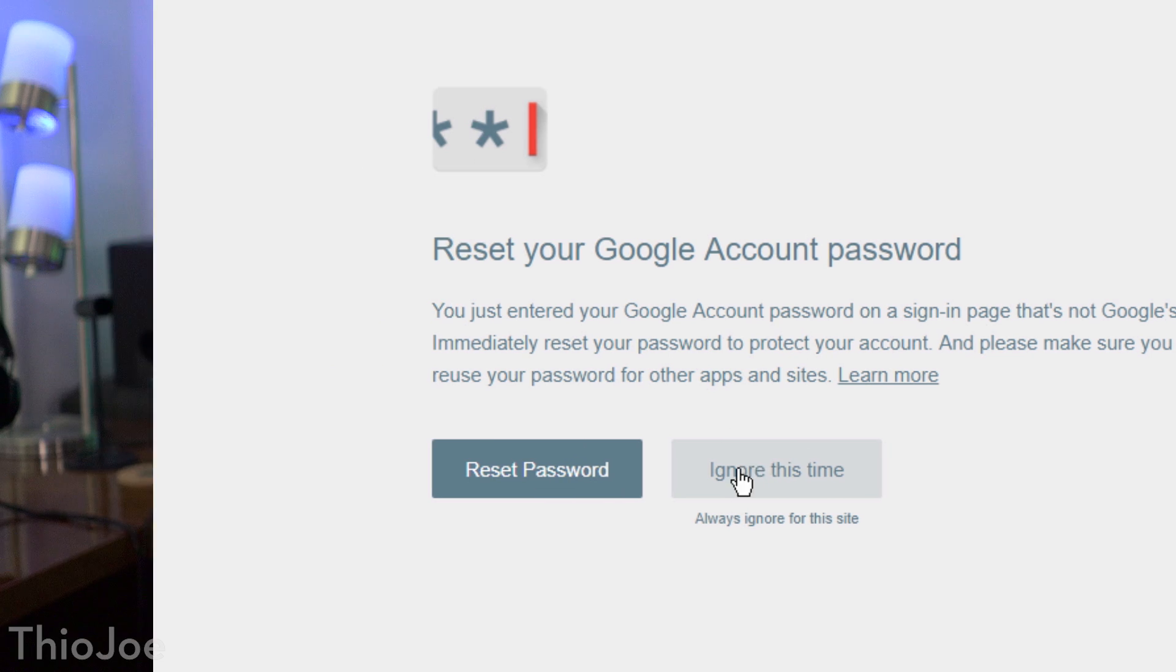So it doesn't stop you from getting phished, because it's not tracking every website you're going to, it just tells you after the fact. But at least in that case, you know to change your password immediately.